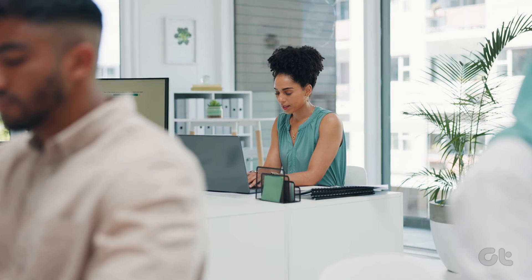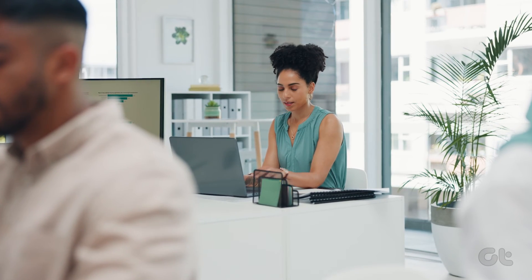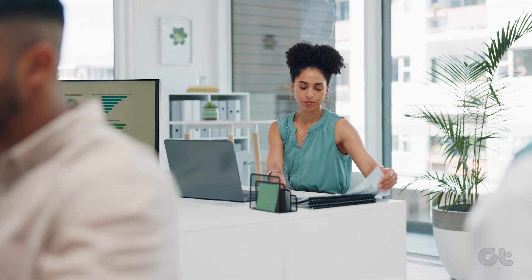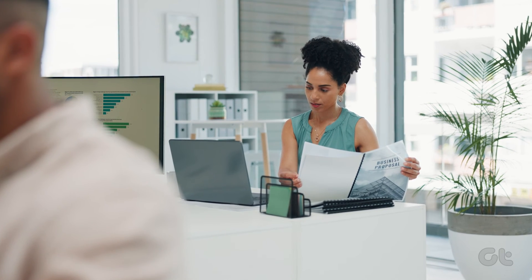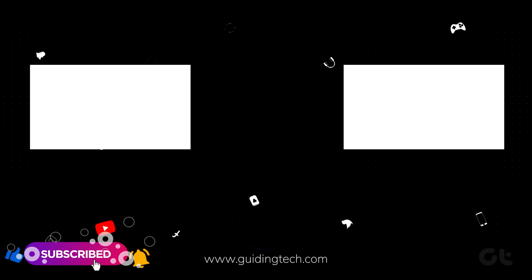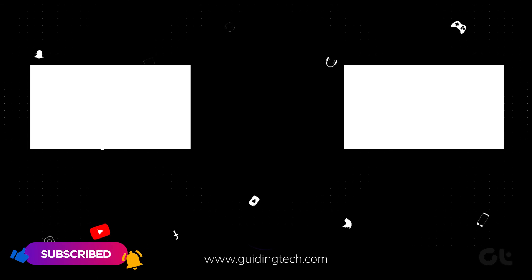Hopefully, this video has helped you in accessing Windows tools on your Windows 11 device. For more tech tips and tricks, subscribe to Guiding Tech and discover one of these videos handpicked just for you.